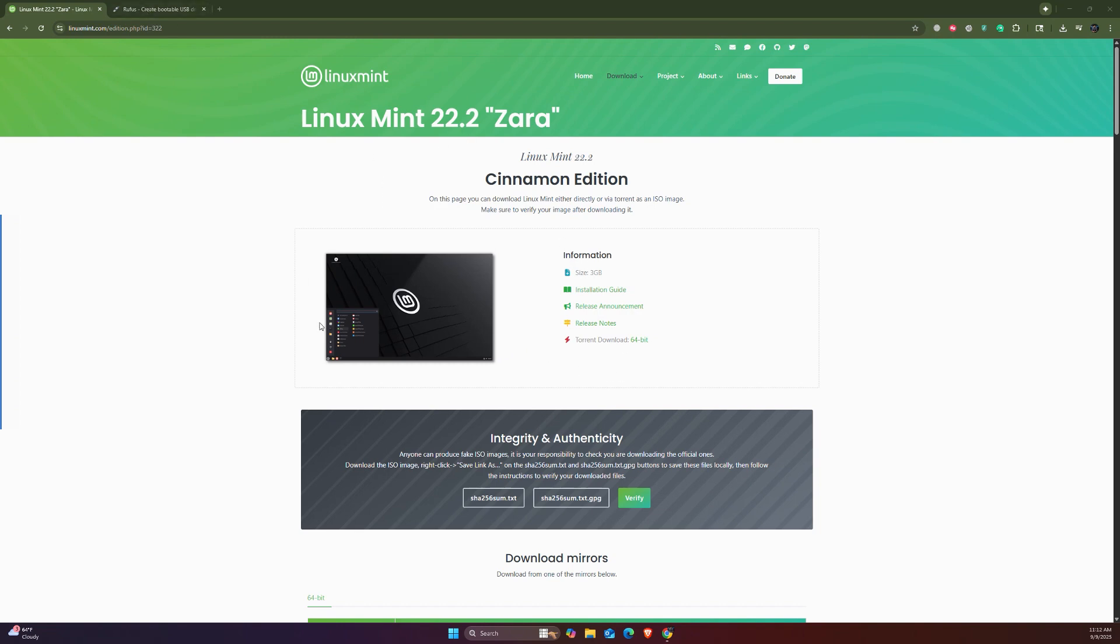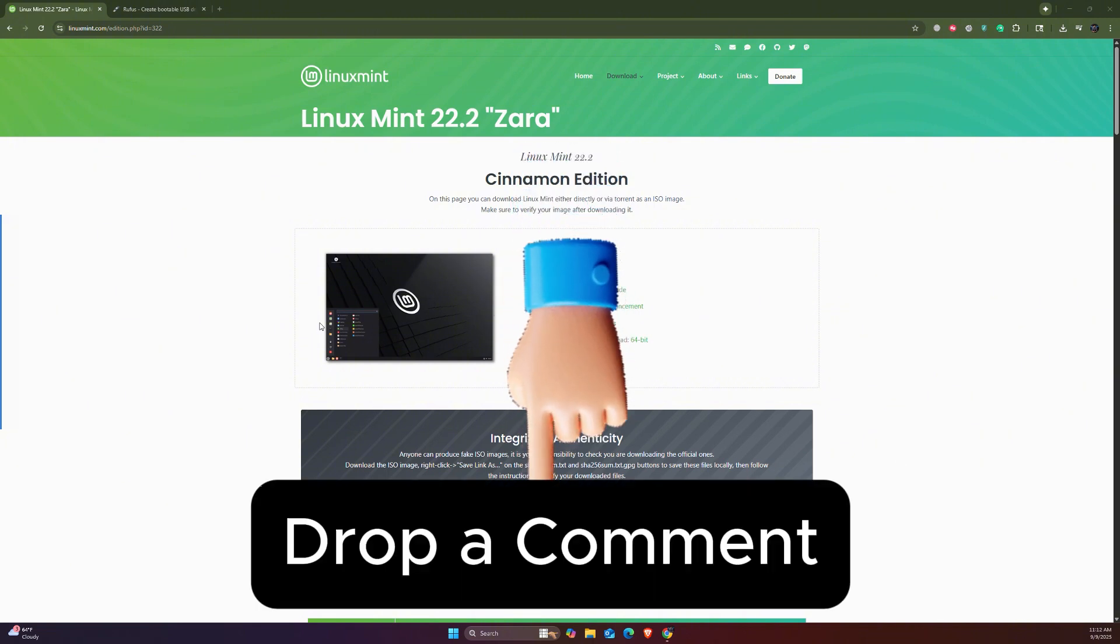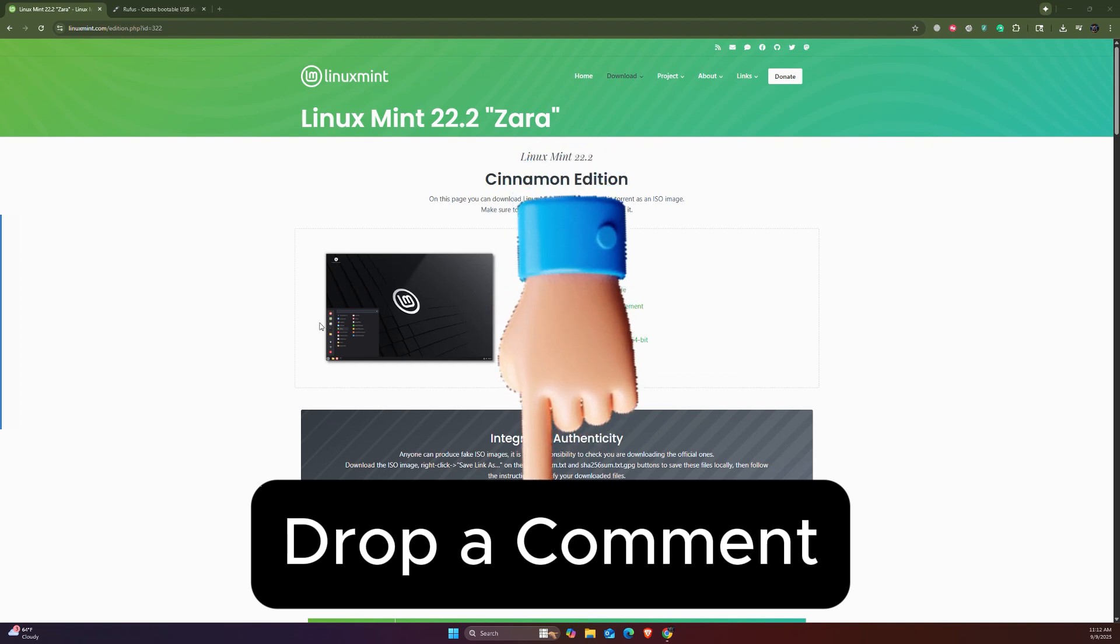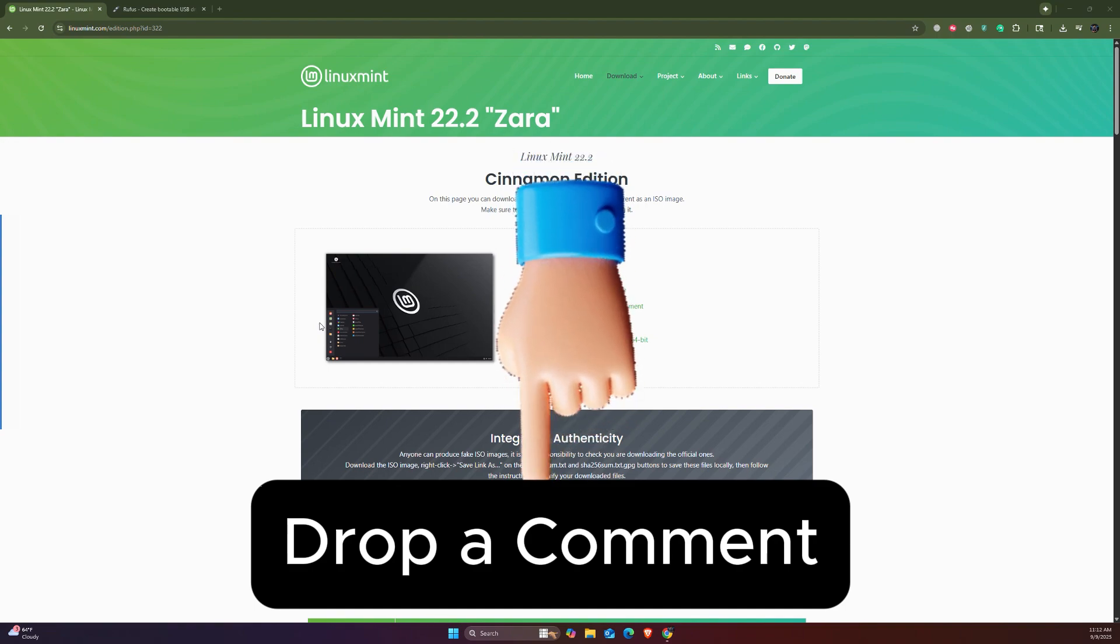Thanks for watching. I hope you guys enjoyed this video. If you want more tutorials on Linux Mint or any other topic that you want, drop a comment and I would be more than happy to create one.